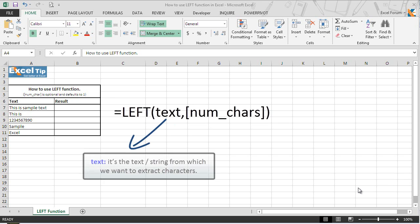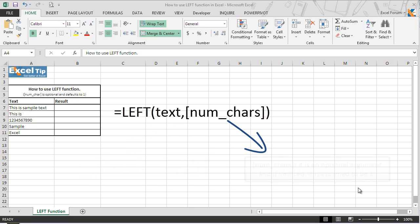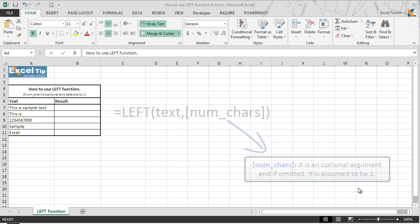First is text, it is a text or string from which we want to extract characters. And second is number of characters, it is an optional argument and if omitted, it is assumed to be 1.